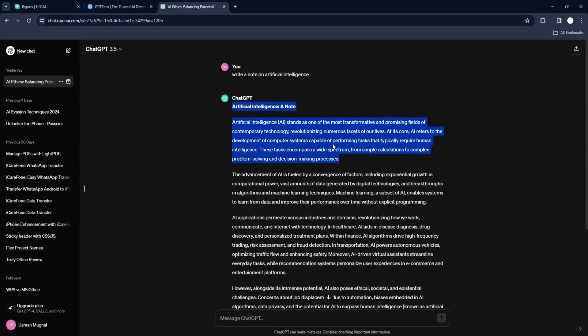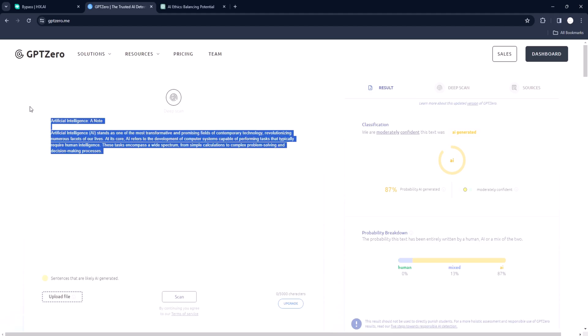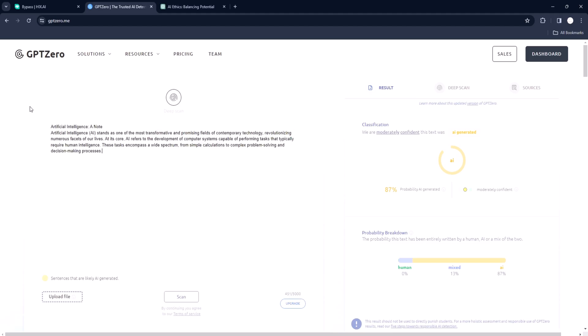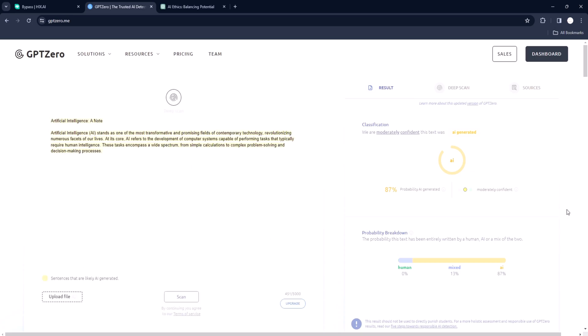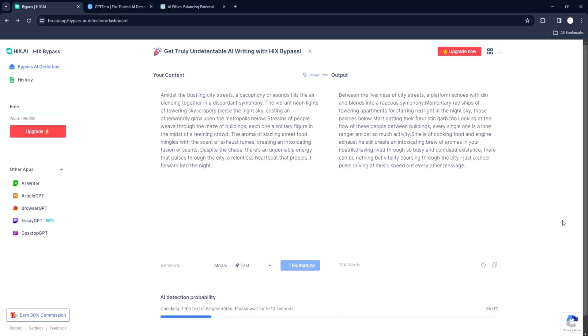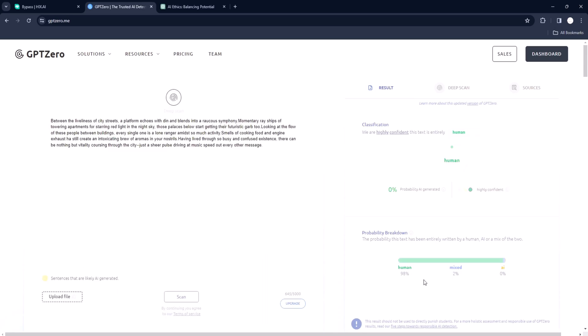This is the article we generated using ChatGPT and as you can see we try testing it in our AI detectors. Turns out it is 100% detected as AI content. Now this is the magic. After cleaning this content automatically with Hicks Bypass the results are exquisite. No AI detector can flag this content now.